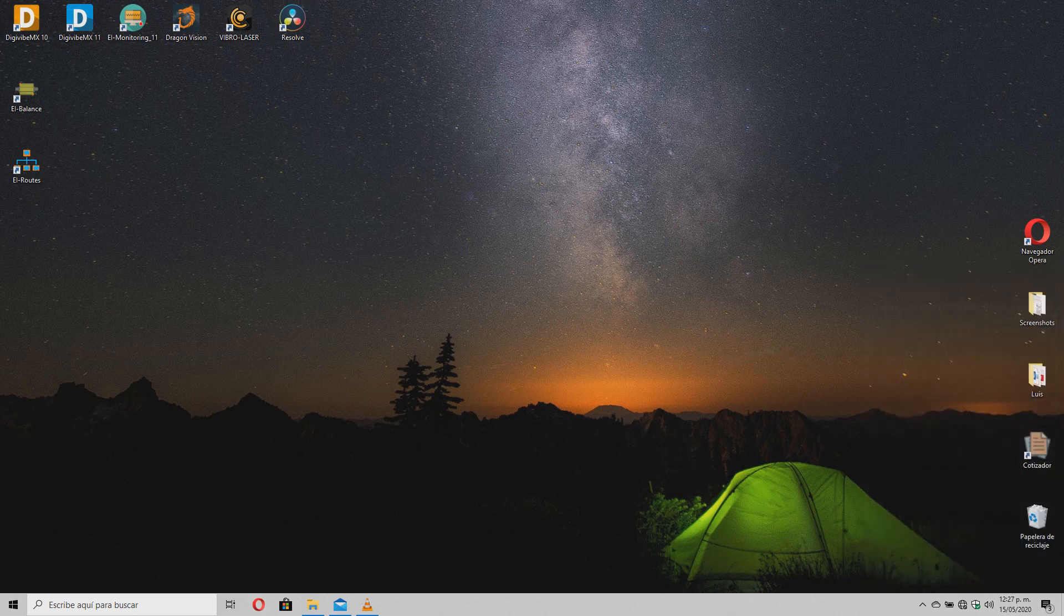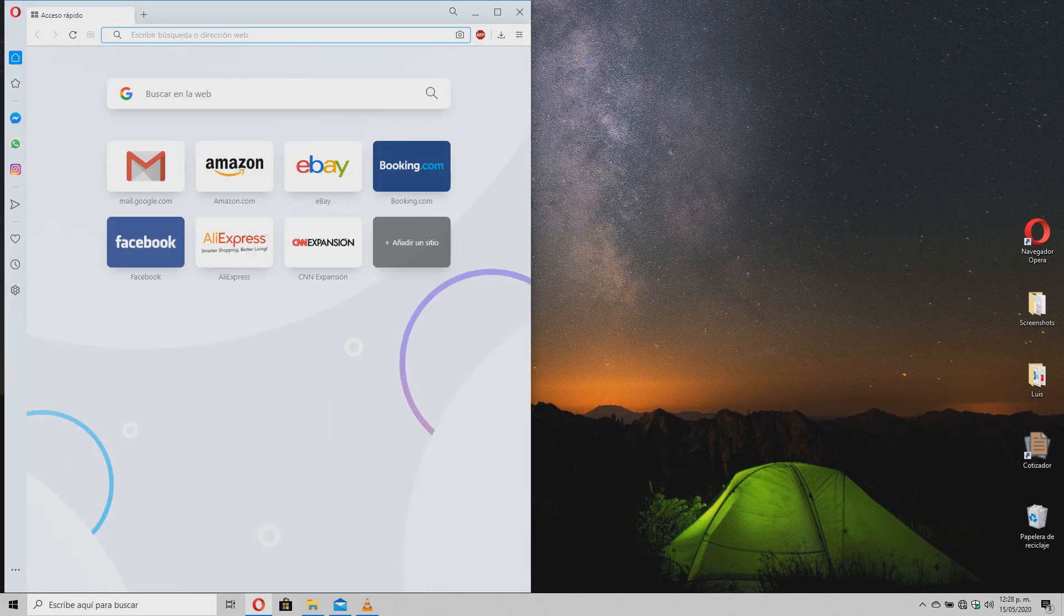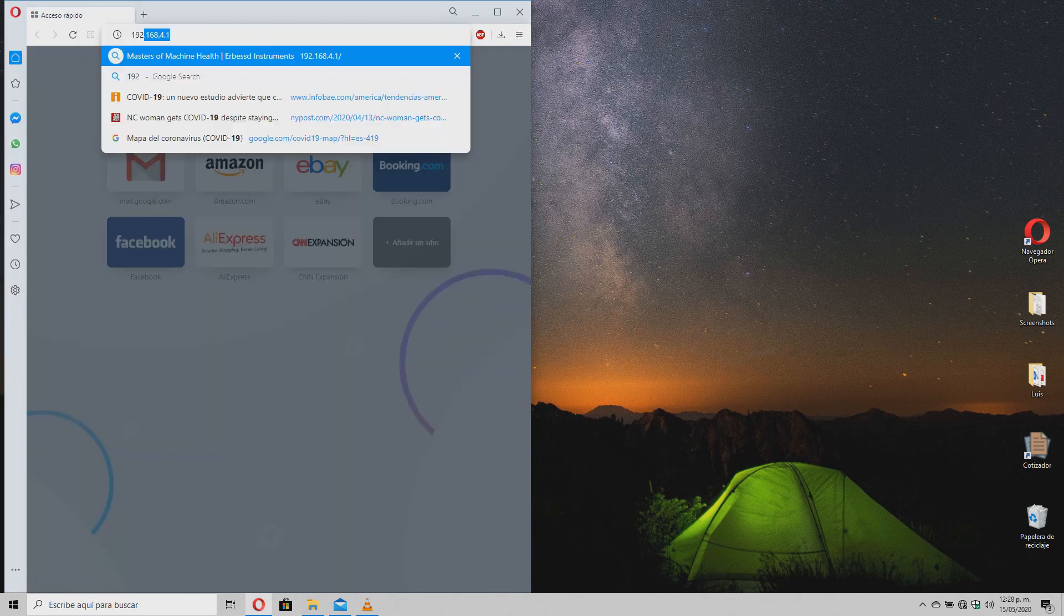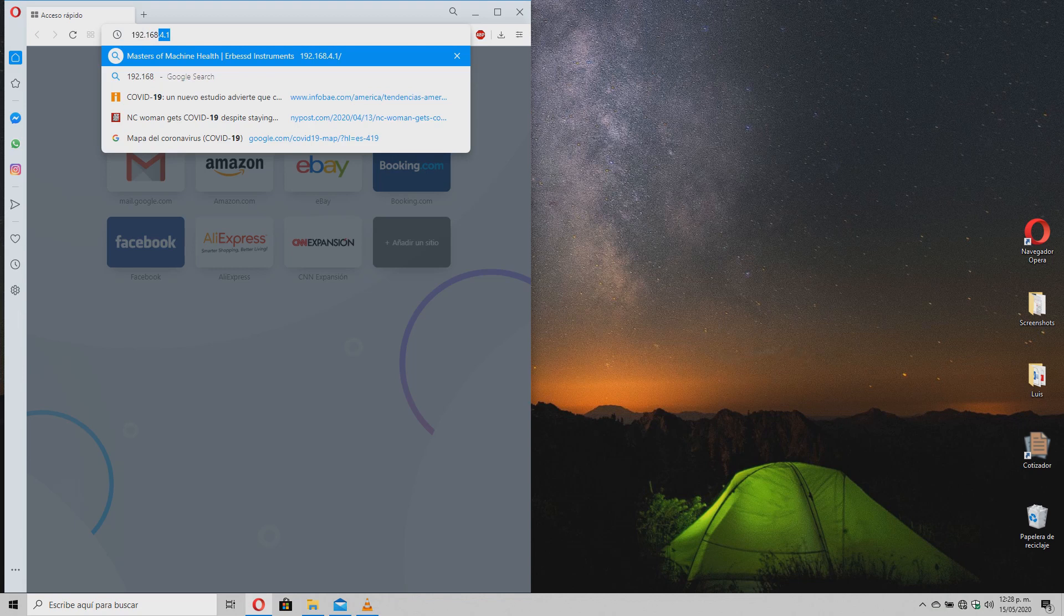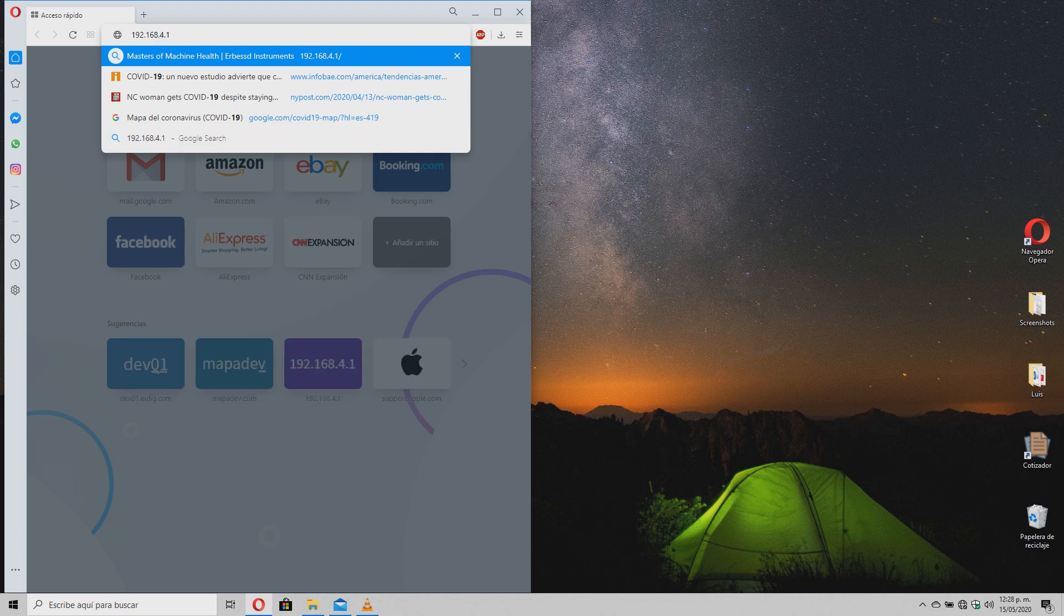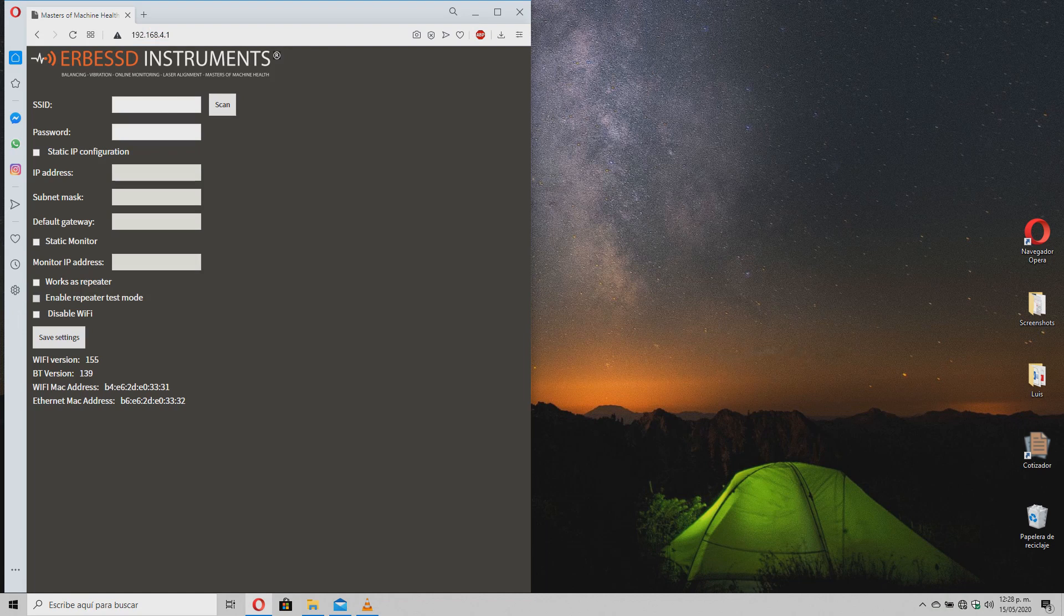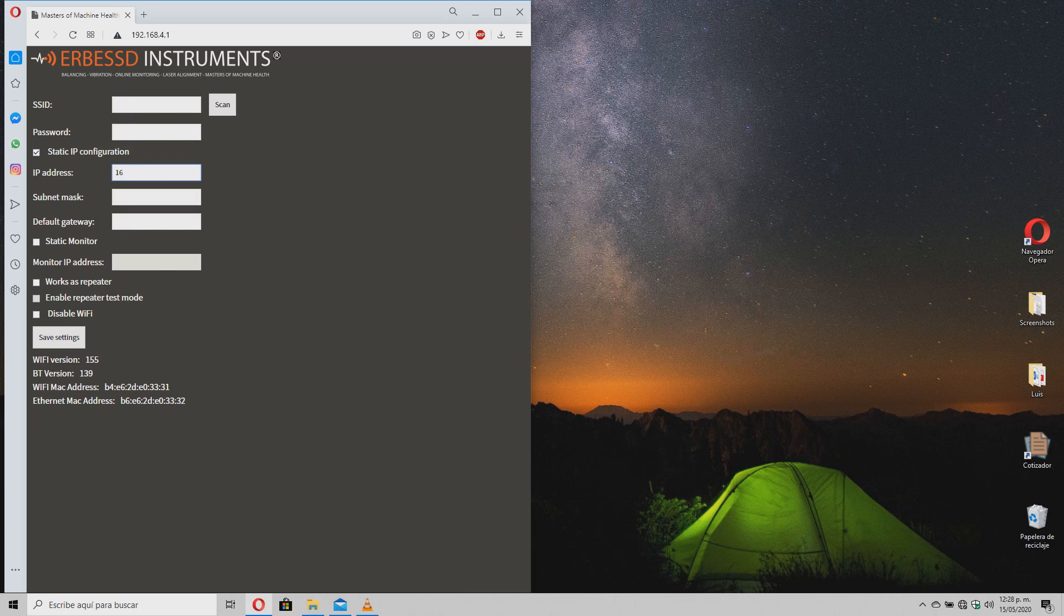When connected to the network, open any browser and type the IP address 192.168.4.1 which will take us to the gateway configuration window. Here, check the static IP configuration and enter the data you want for your device.